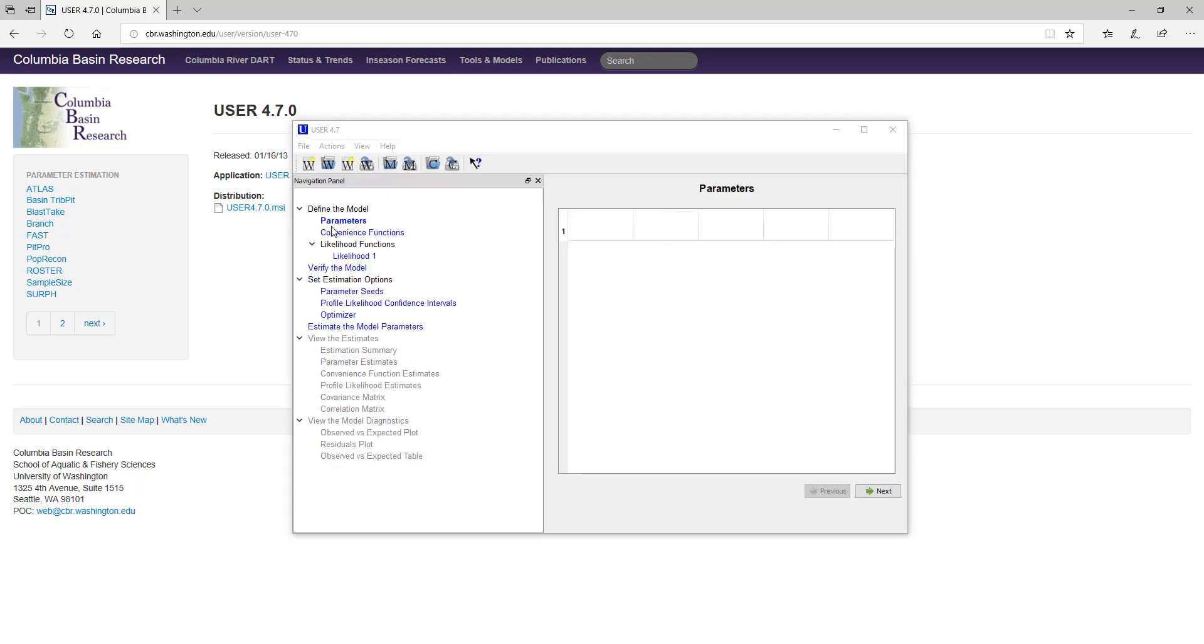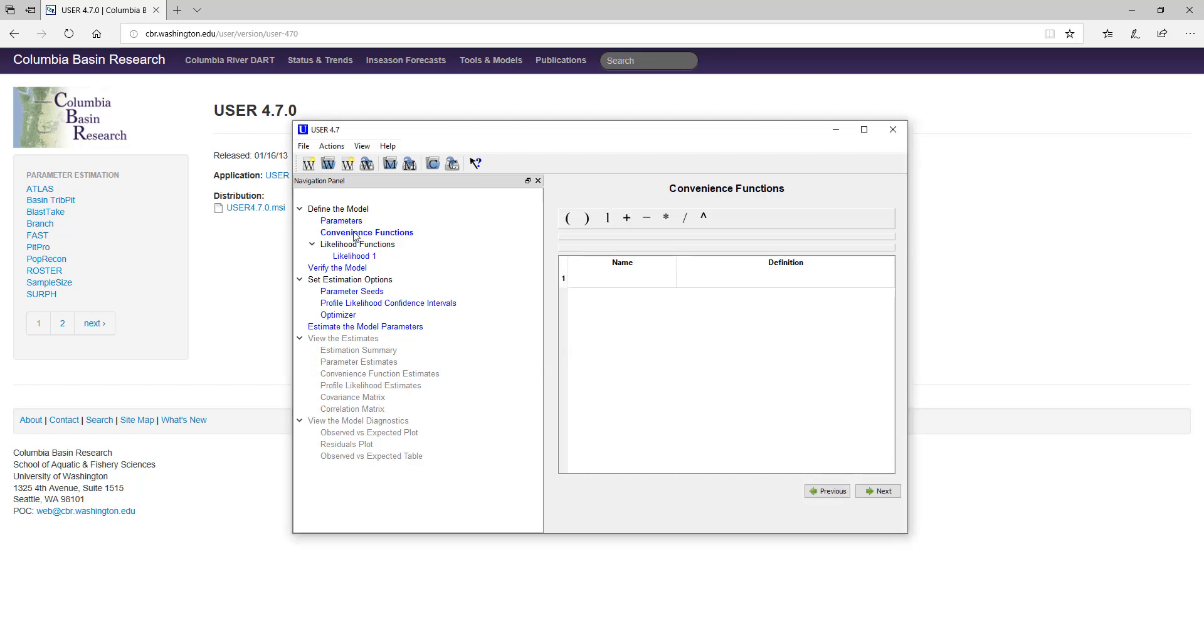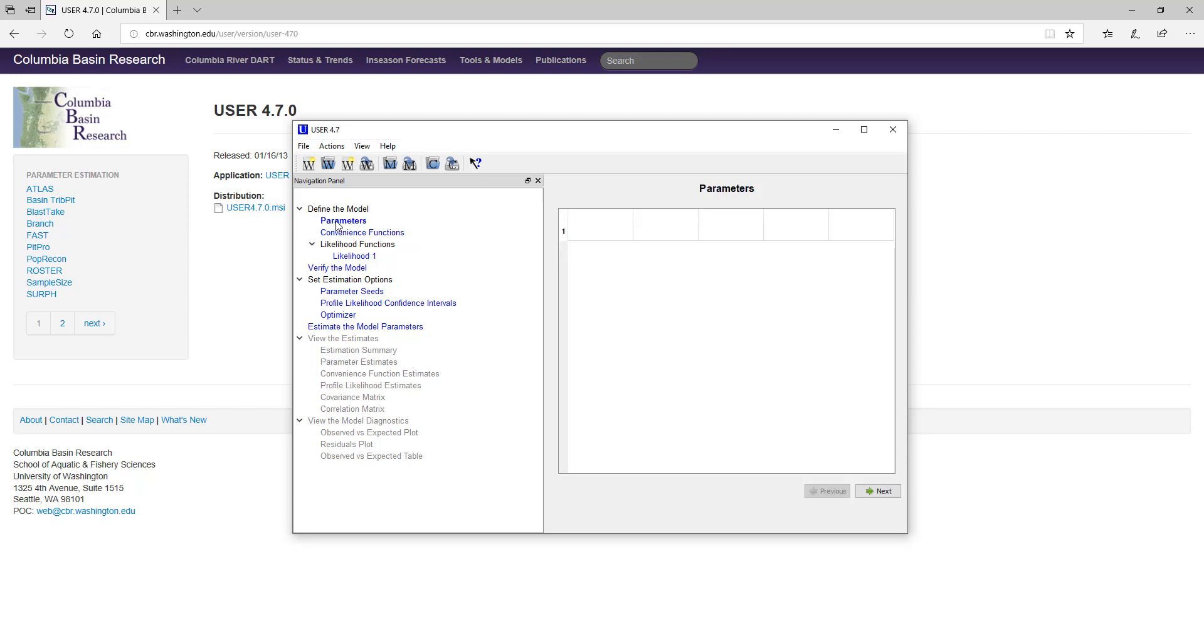The navigation panel is organized to show the usual progression of steps one would normally take in defining a model, estimating the parameters, and viewing the results. Each content page has a Previous and Next button in the lower right side of the screen to allow the user to progress through these steps. However, the user can also double-click on the title of any content page to go directly to that page, unless it's grayed out, thus unavailable.